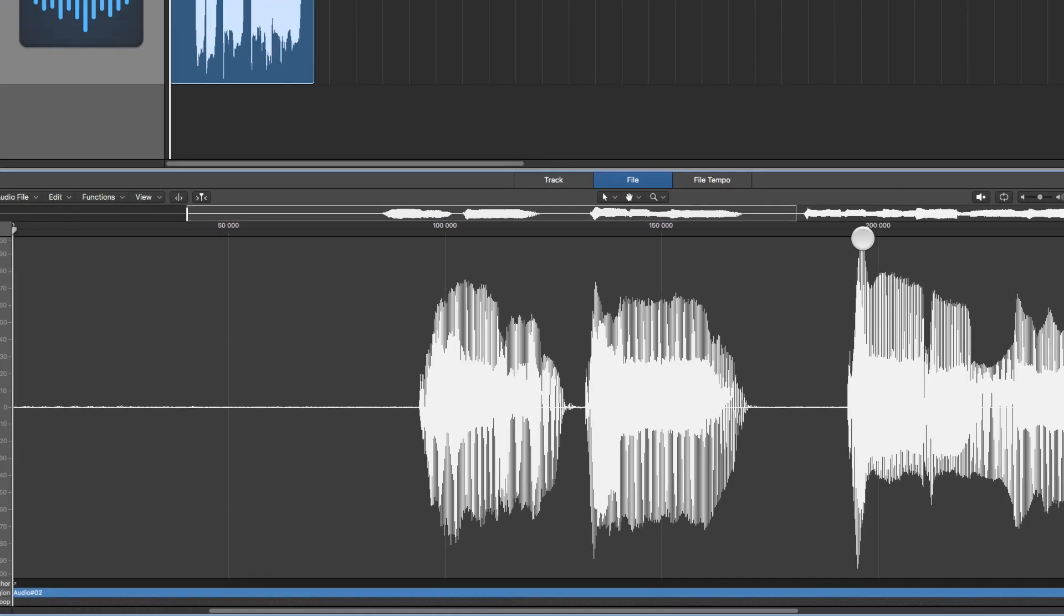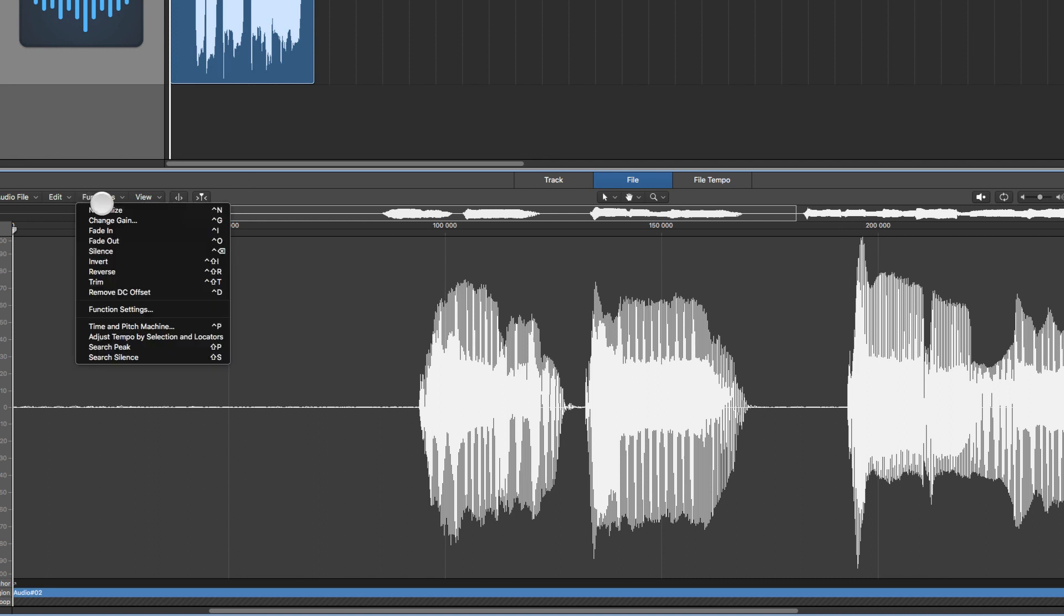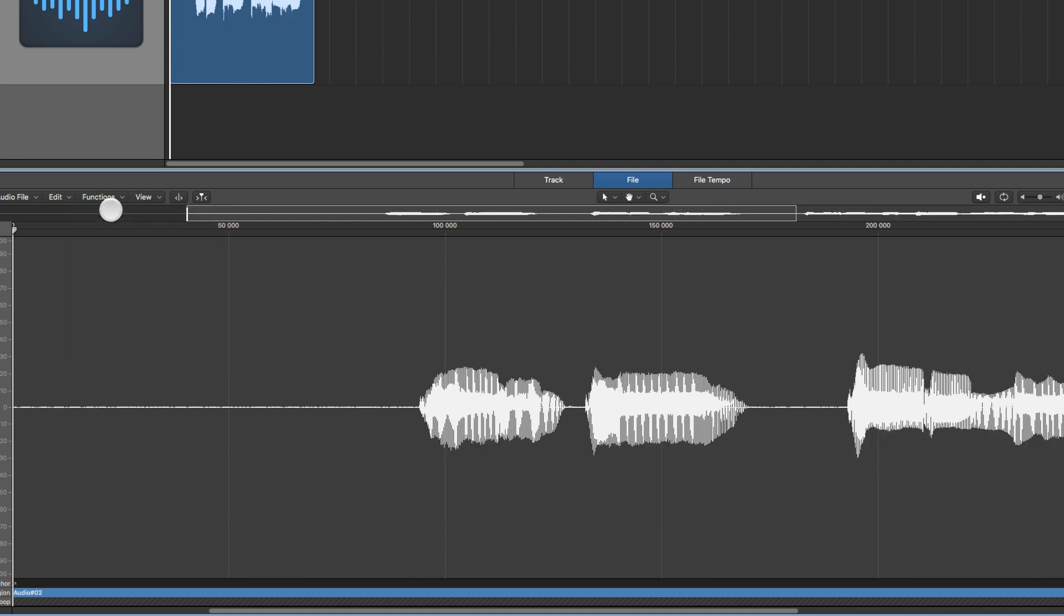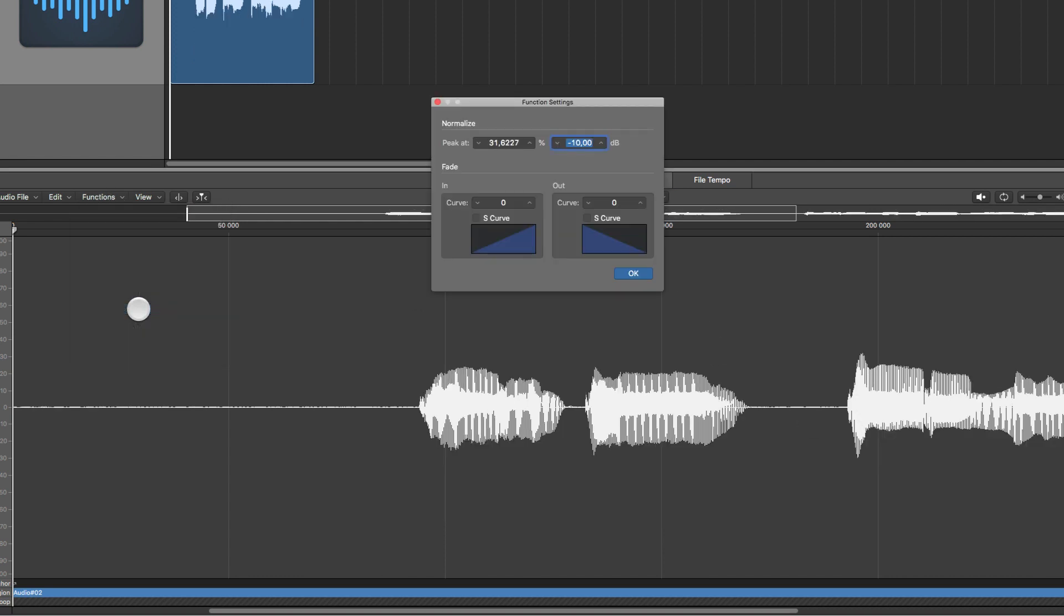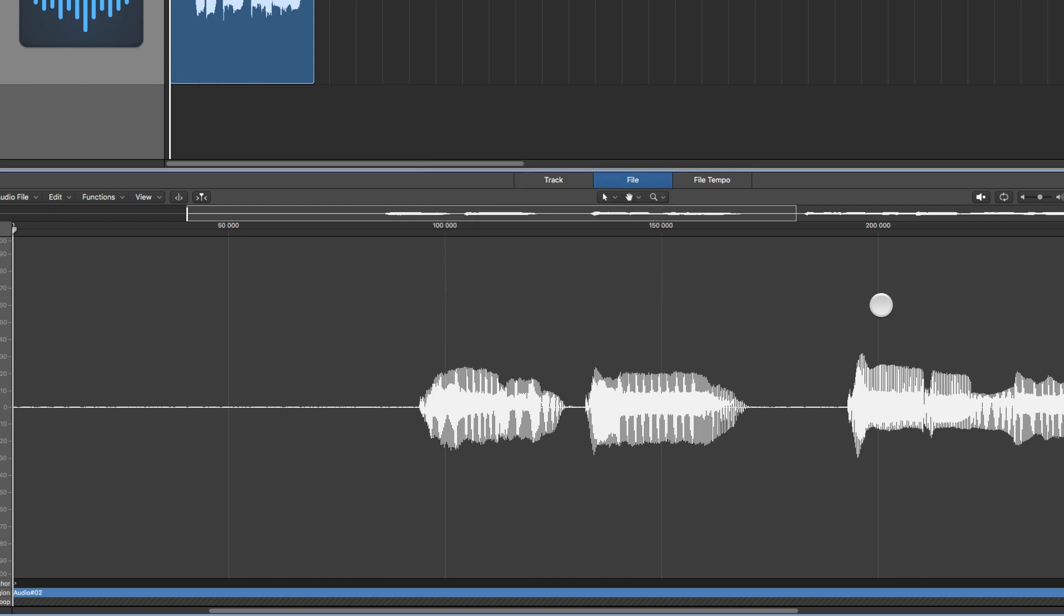now this peak, which is now at zero decibel or full scale, will be brought down, if I use normalize, to minus 10 dB, as you can see here. So you can choose in the functions settings of the functions menu, what target level in decibel you want to normalize the peak to.